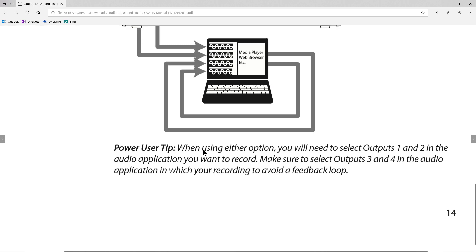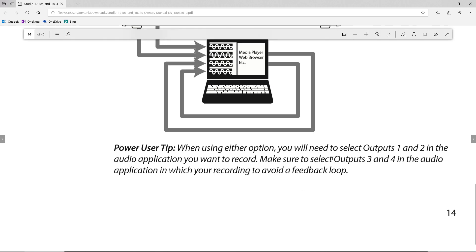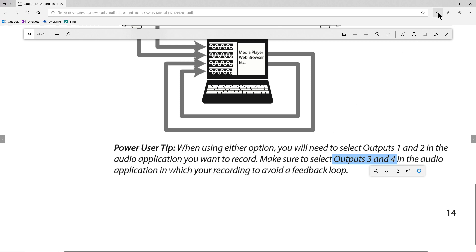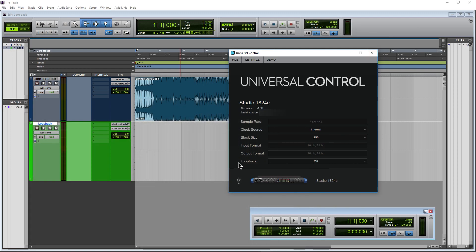Very important — make sure you select outputs three and four, or just different outputs, in the audio application you're recording to. Otherwise we're going to get a feedback loop, which we'll look at.